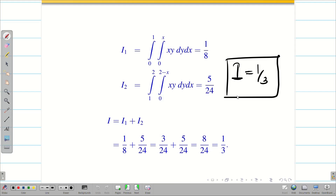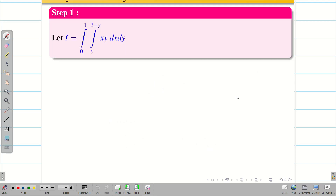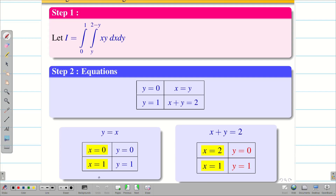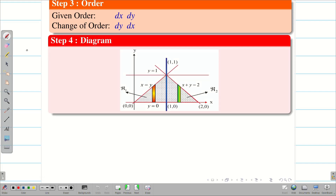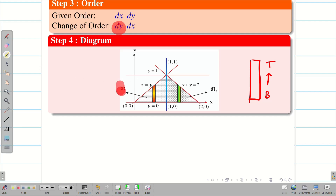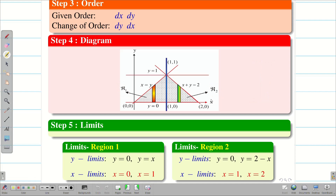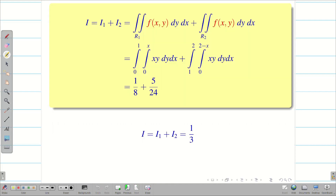Quick recap: Step 1 — write the integral in the correct order; if already correct write as is. Step 2 — write the equations for the unknowns, find the points and draw the diagram to identify the region. Step 3 — given order dx dy, change of order is dy dx. Step 4 — draw the diagram, choose vertical strip (y is variable, moves bottom to top). Since there are two different regions, take region one and region two separately, find limits for each, then evaluate I1 and I2 and add to get the final answer.